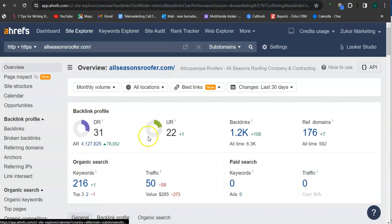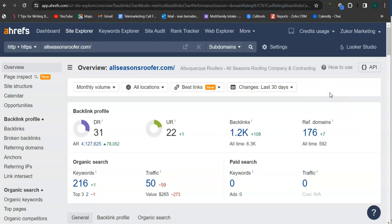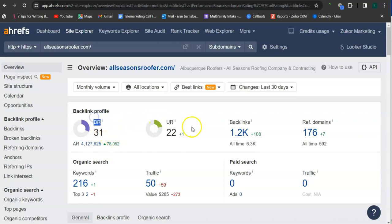So here, this is a paid program that I use to research websites. This is called Ahrefs. And with this program, we can actually see what we are up against. So here, All Season Roofer. This is the DR and UR rating here. So a DR rating is the trust rating, meaning this is how much Google trusts your website. So they have 31.